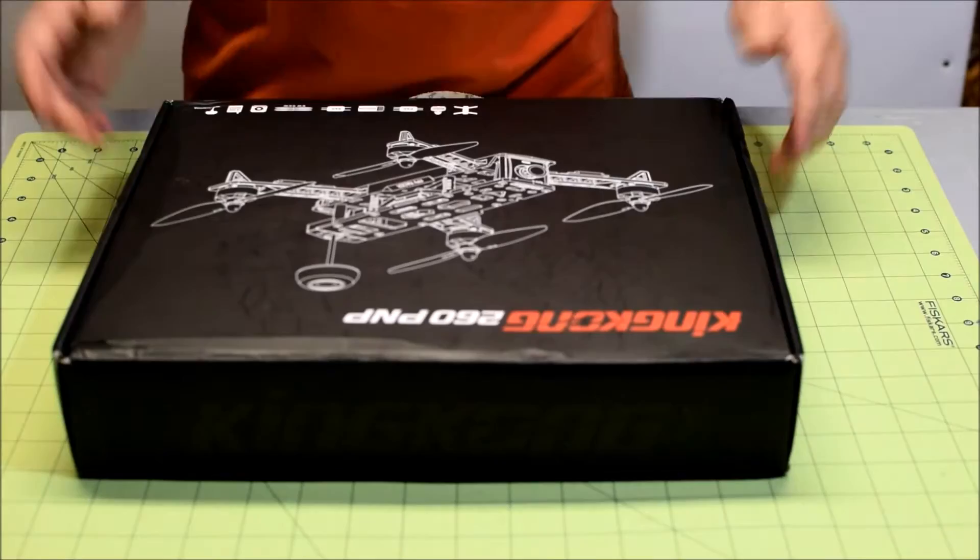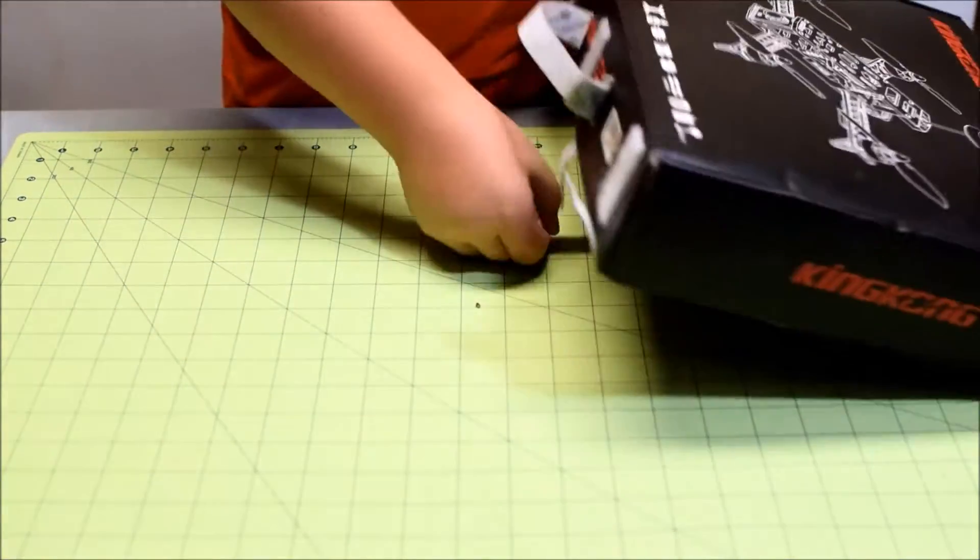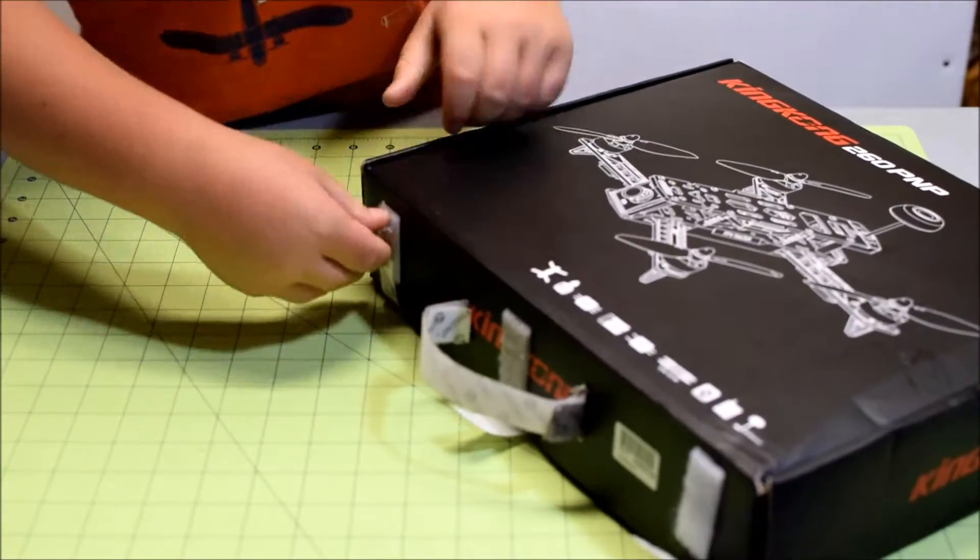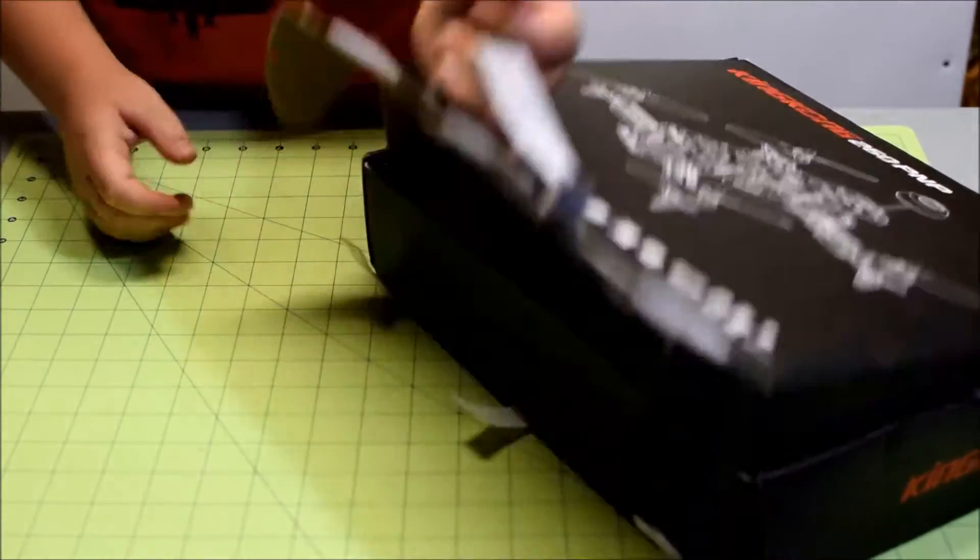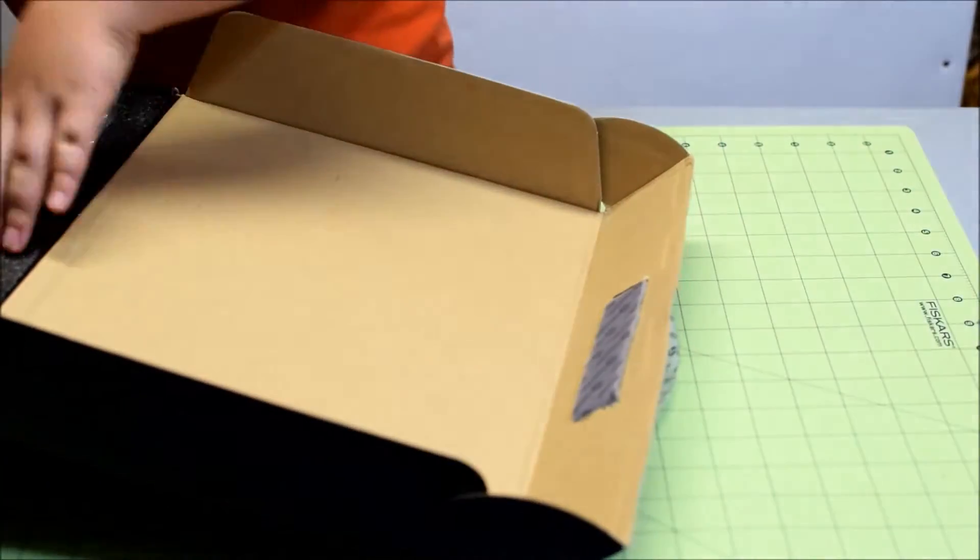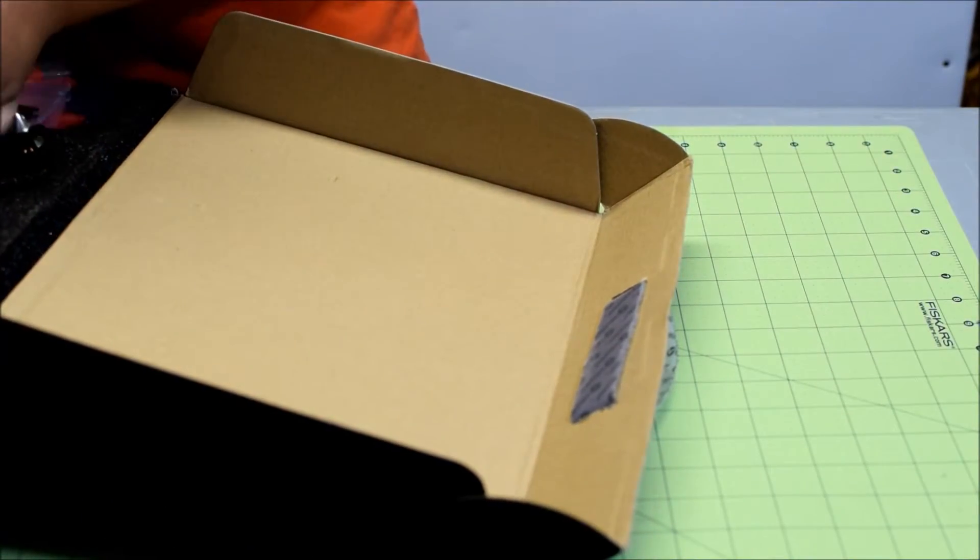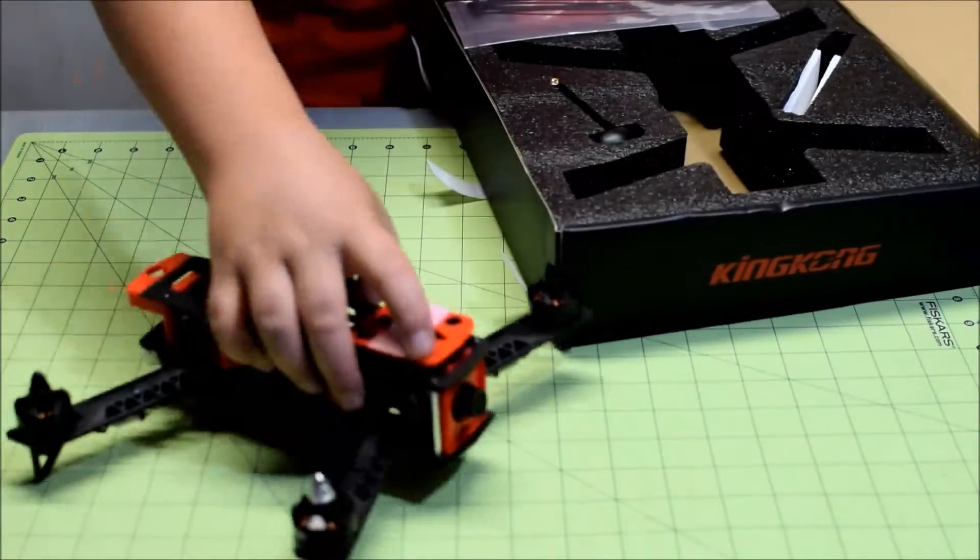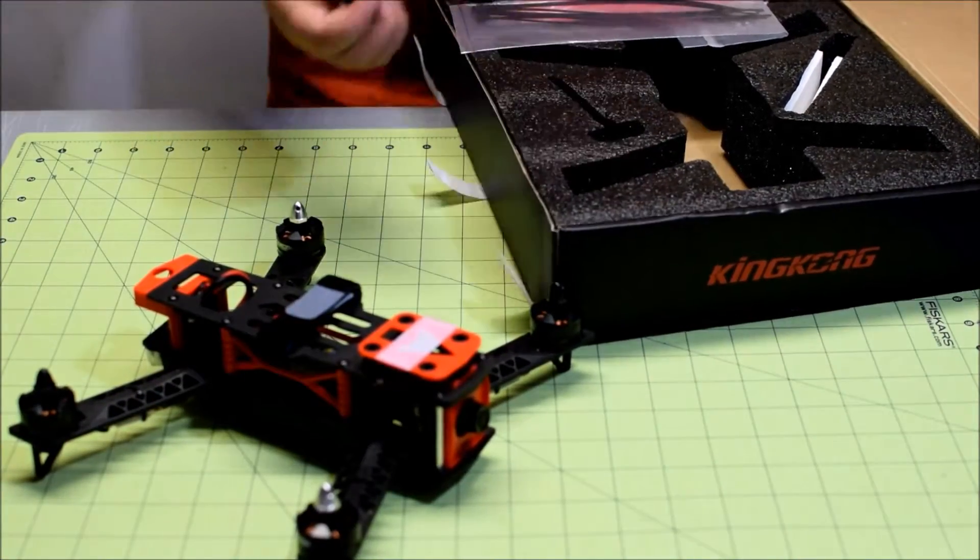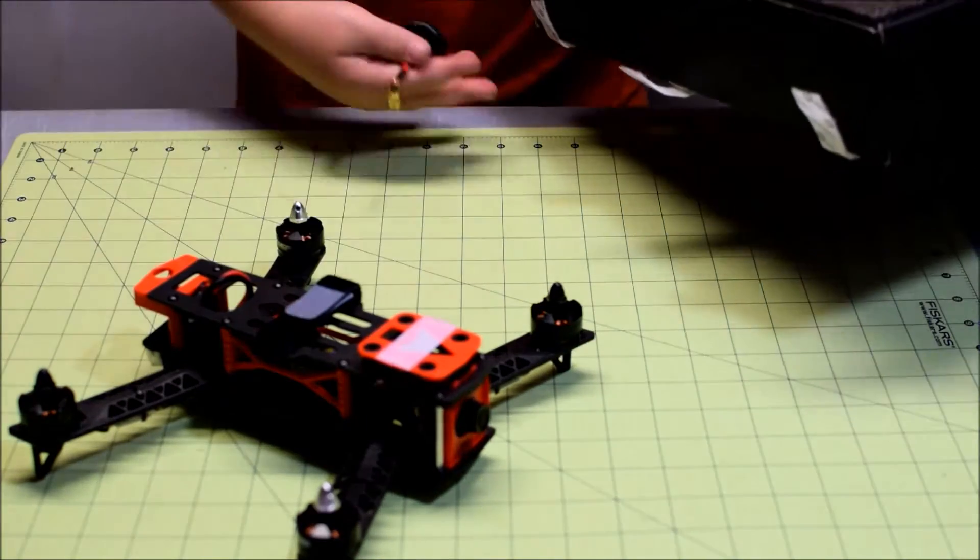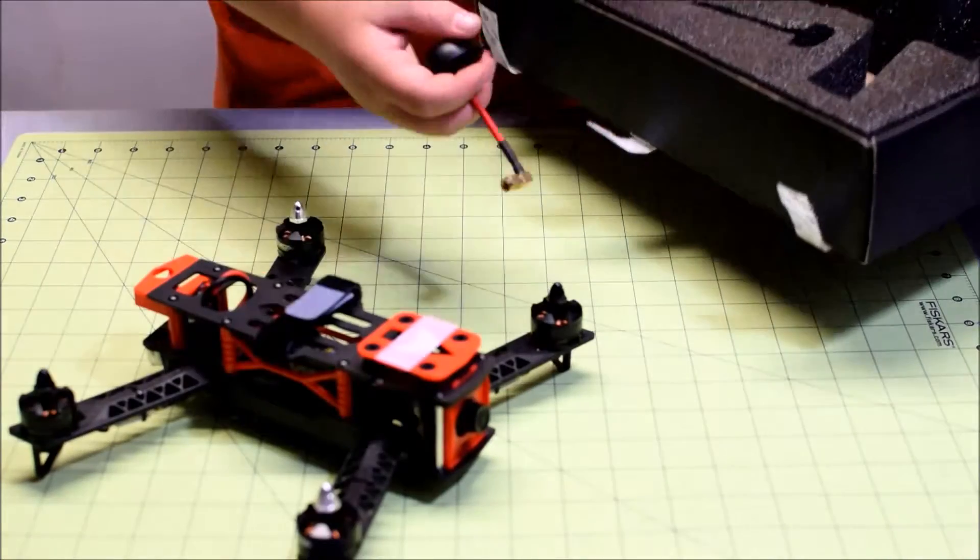So let's open it up. All right, so first of all, we have the quad itself. And right now, I'm just doing a short little unboxing. I've already unboxed it and flew this quad, but just showing you what it all comes with.